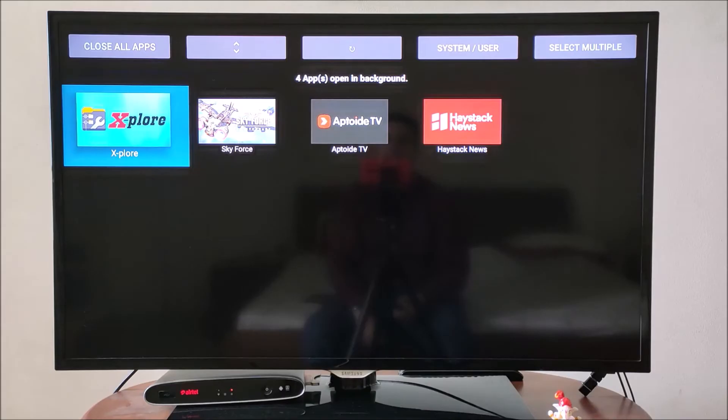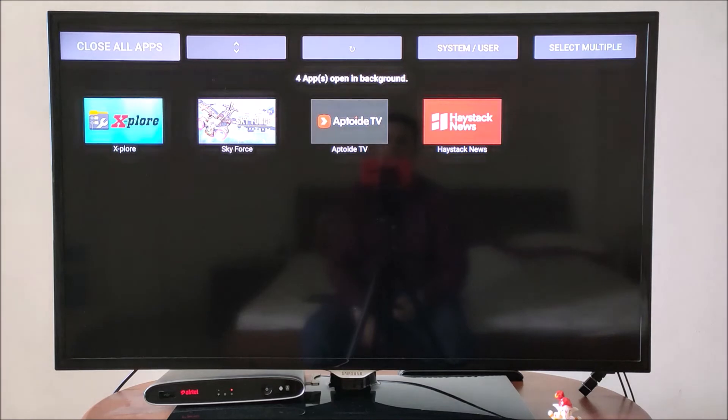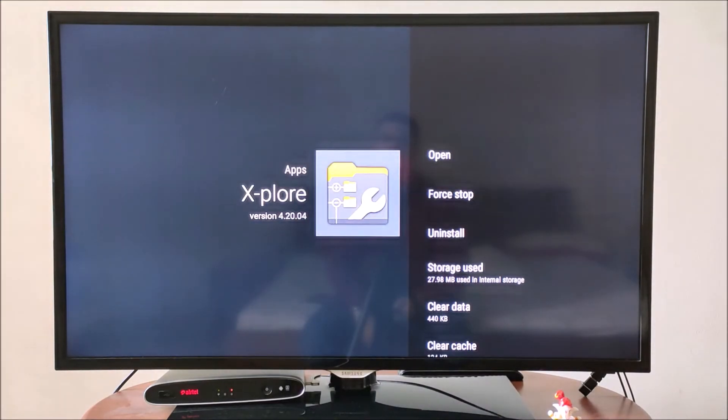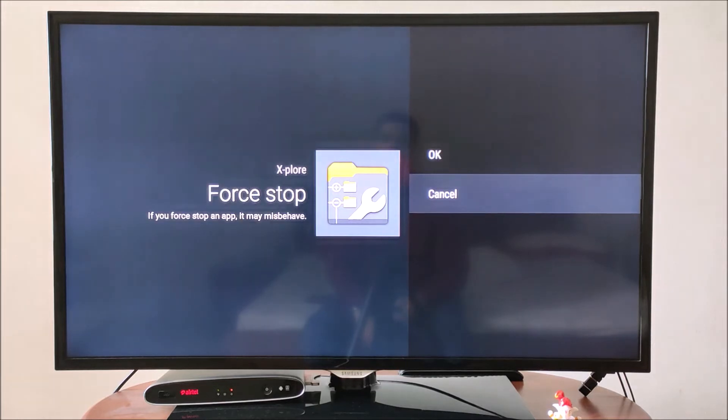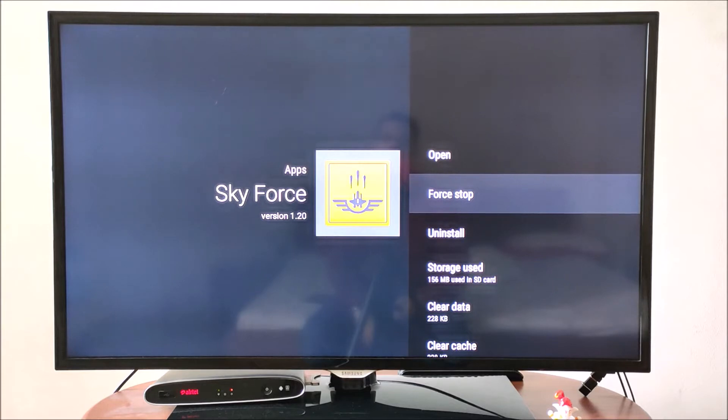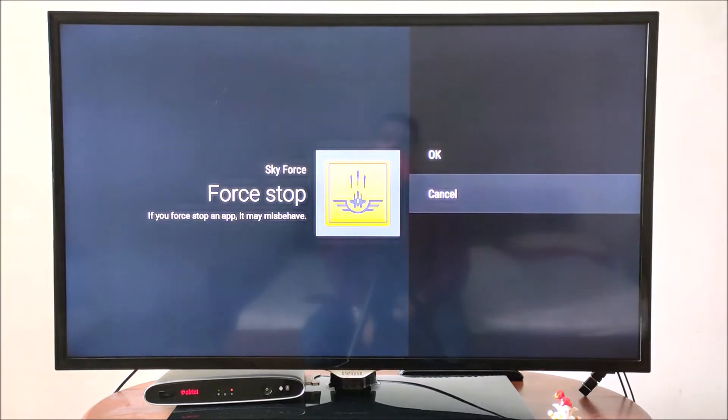On the top left hand side, click close all apps. Now, force stop each app that is presented to you and press back. Repeat this till all the apps are closed.